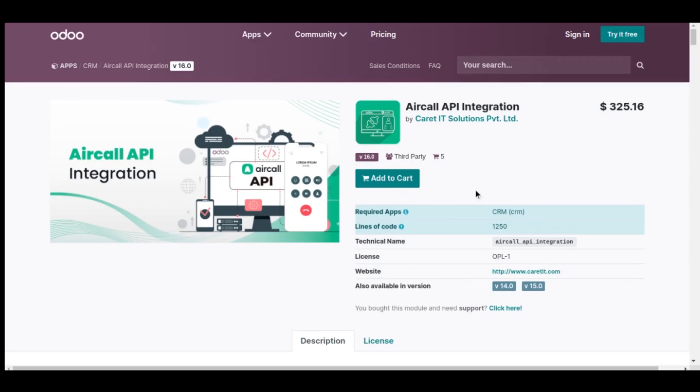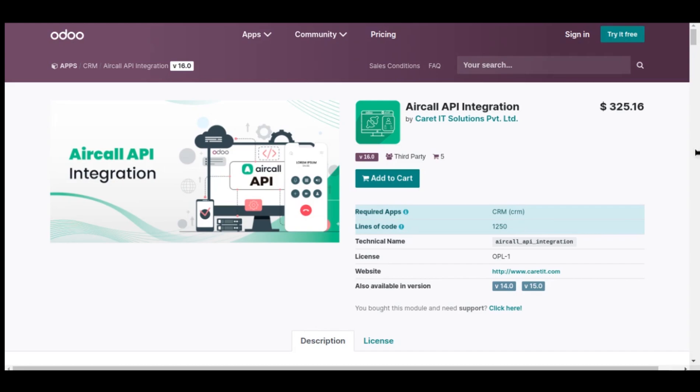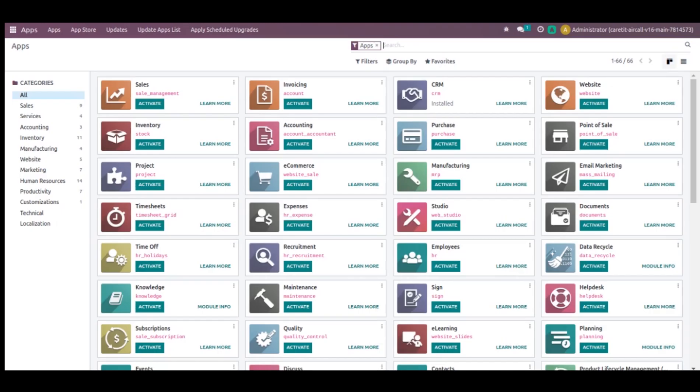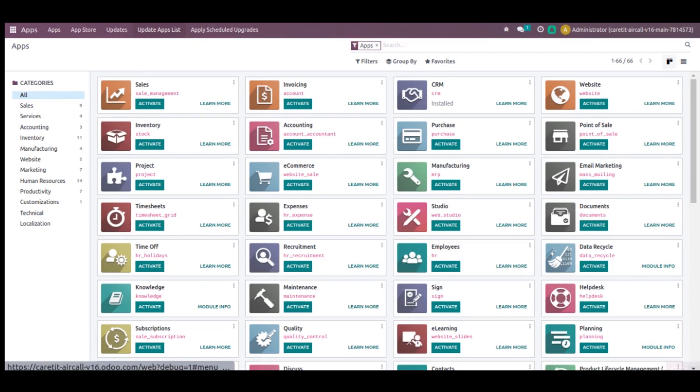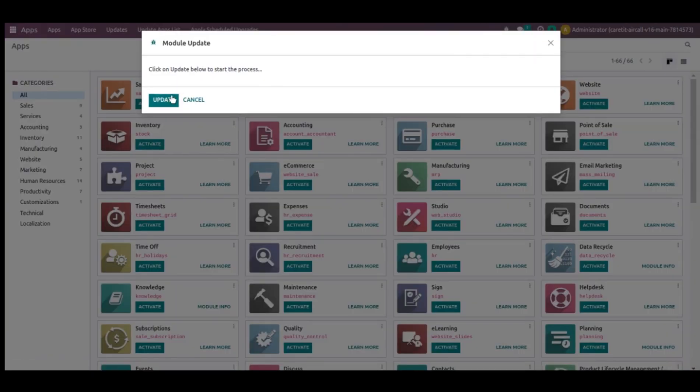First thing you need to do is purchase this application from Odoo App Store. After purchasing this application, you need to download the zip file and extract that zip file in your custom addons. Now you will restart your database and after that go to applications. You just need to click on update app list to update this application.